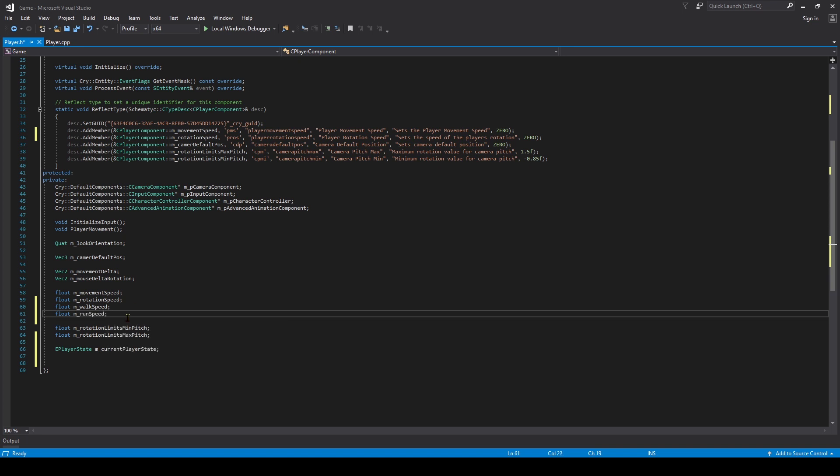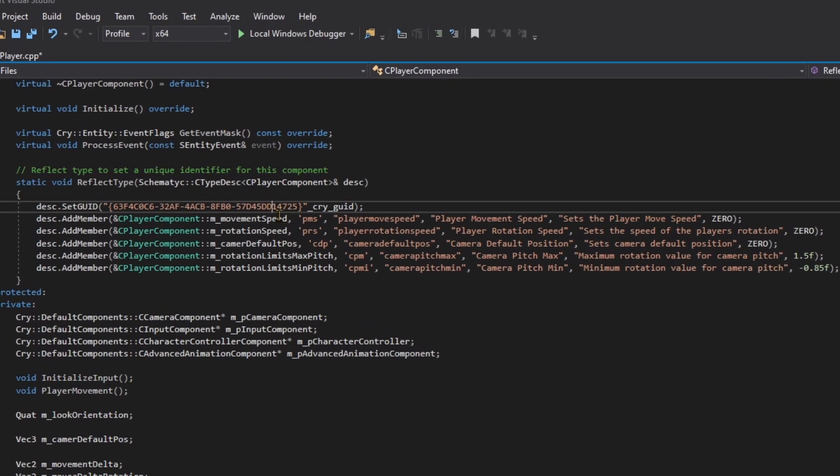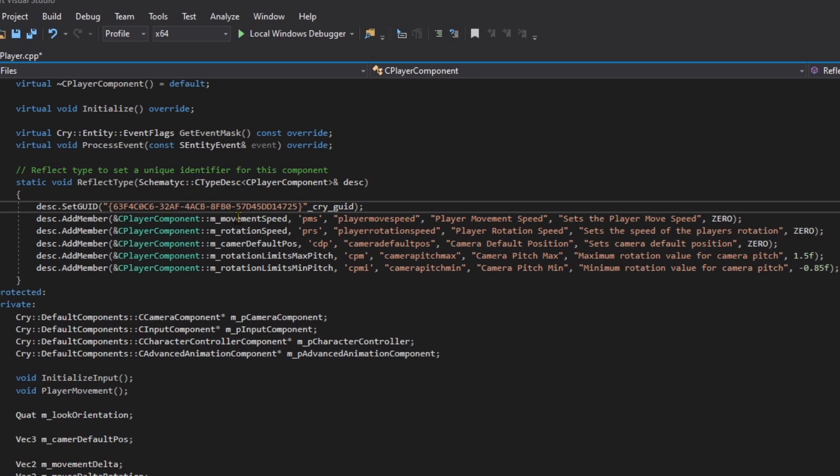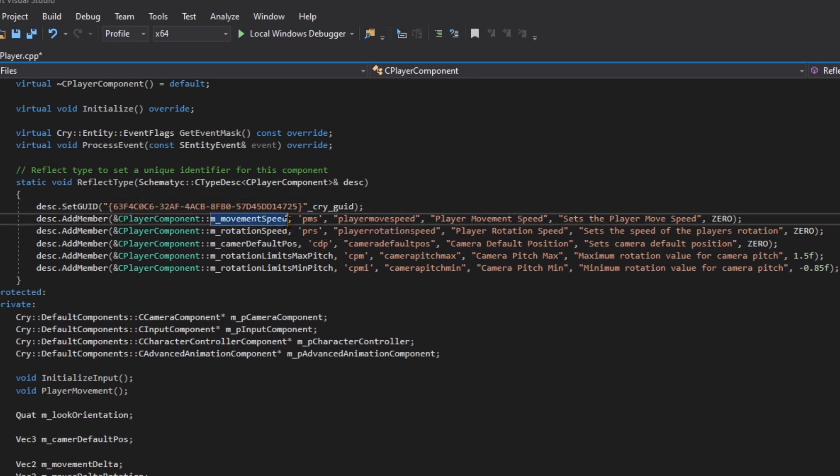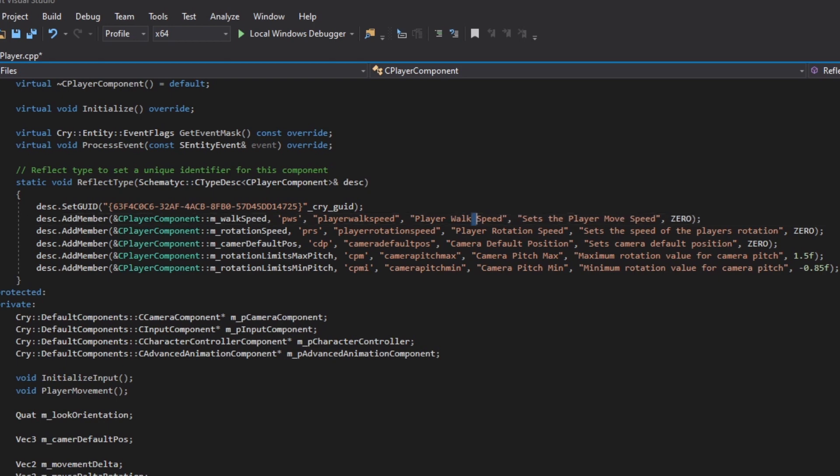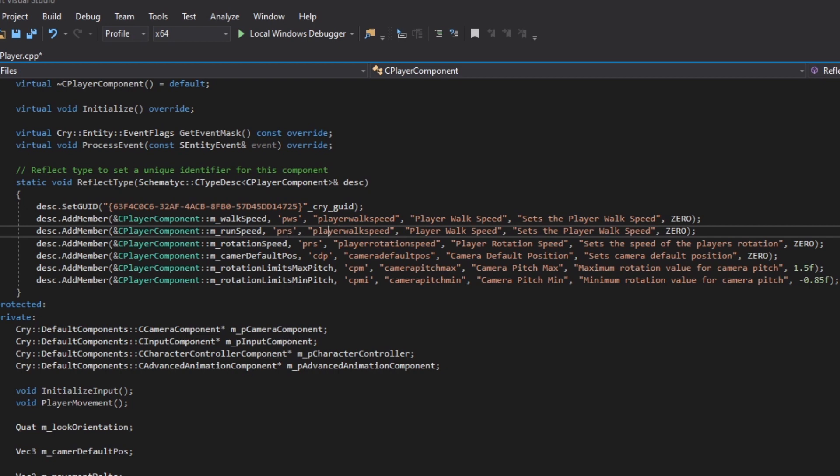Now we want to make an add member line for each of these so that we can modify the values right within CryEngine. We're going to replace the content of this M movement speed add member, because we are still going to be using this member variable but we're not going to be modifying it anymore - now we're going to be modifying our sprint speed and our walk speed. We'll change the ID to PWS for player walk speed, then player walk speed for the rest, and sets the player's walk speed as the description. Underneath our walk speed, we'll have M run speed, change our ID to PRS, and change the rest to player run speed and sets the player run speed.